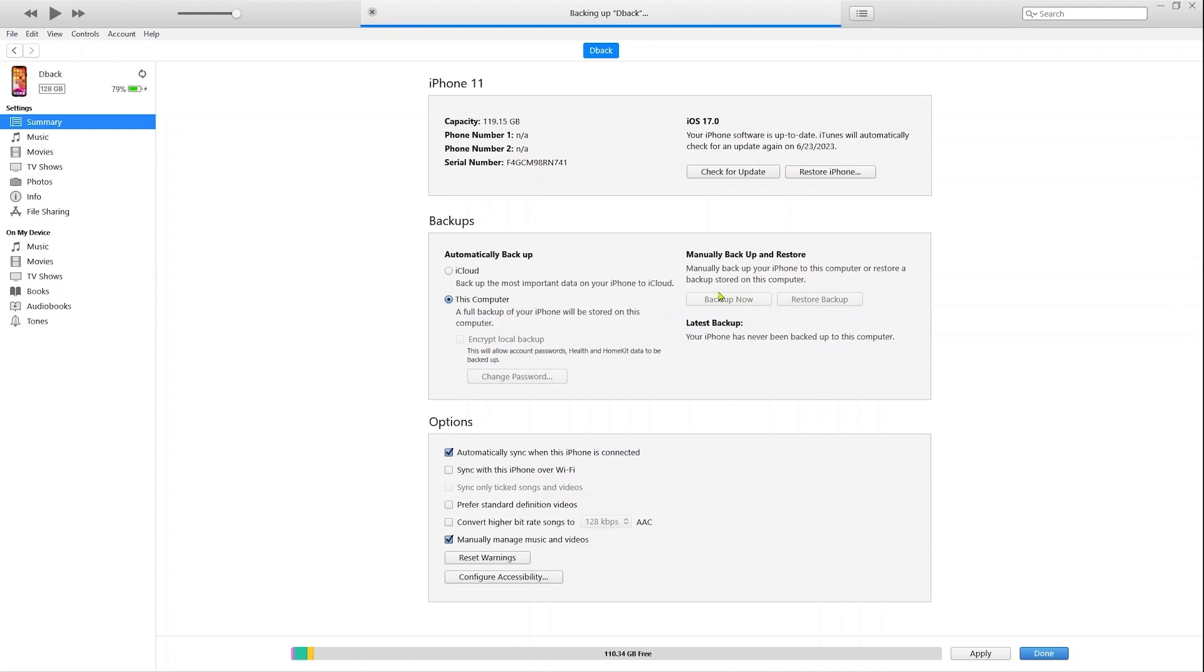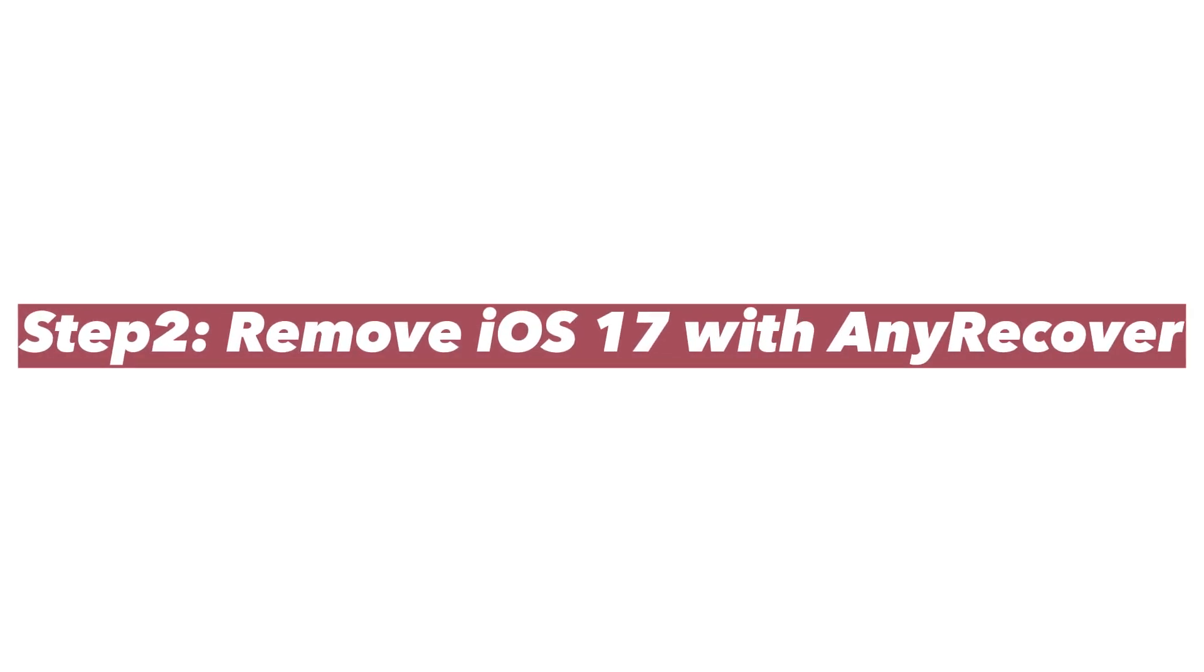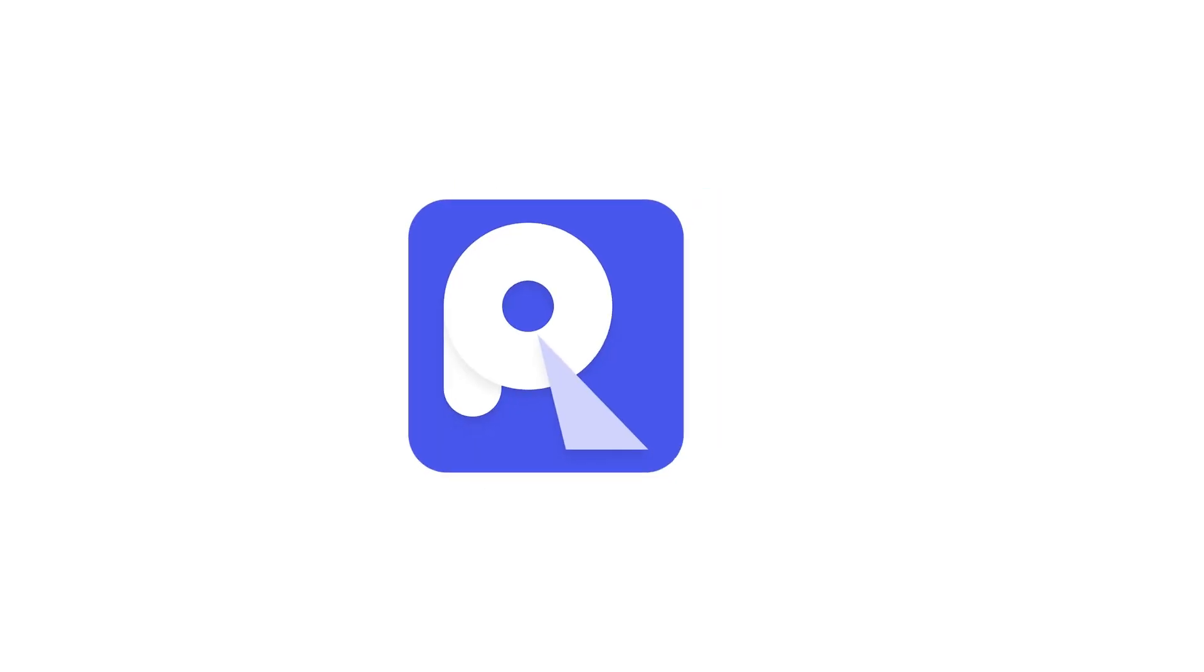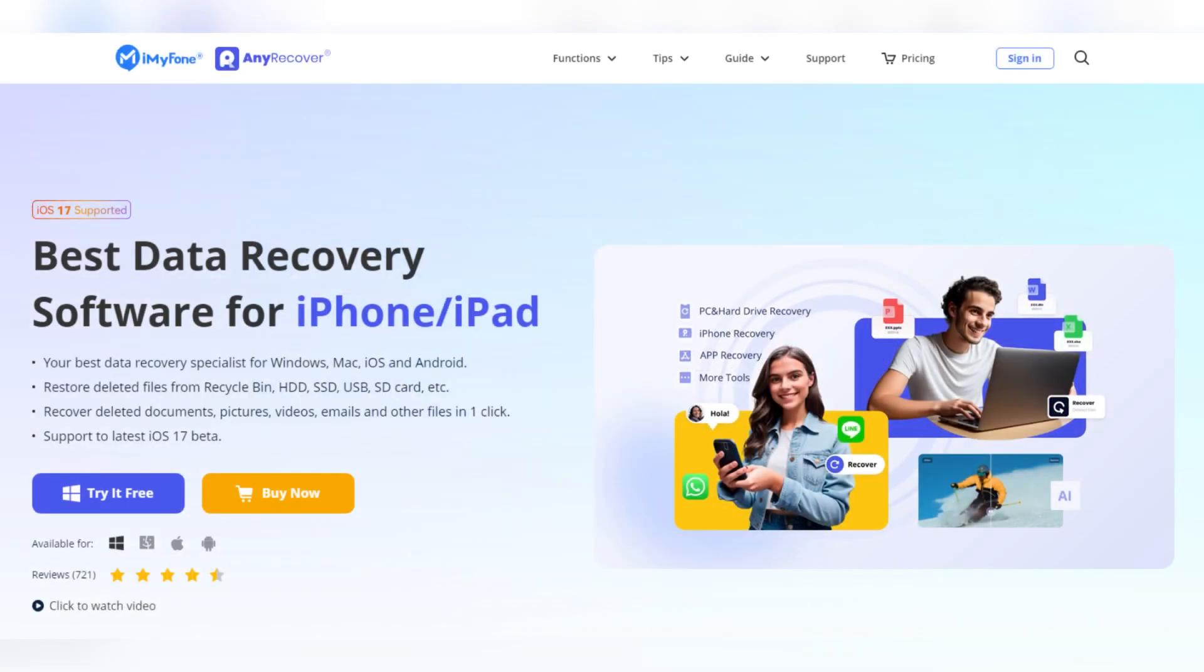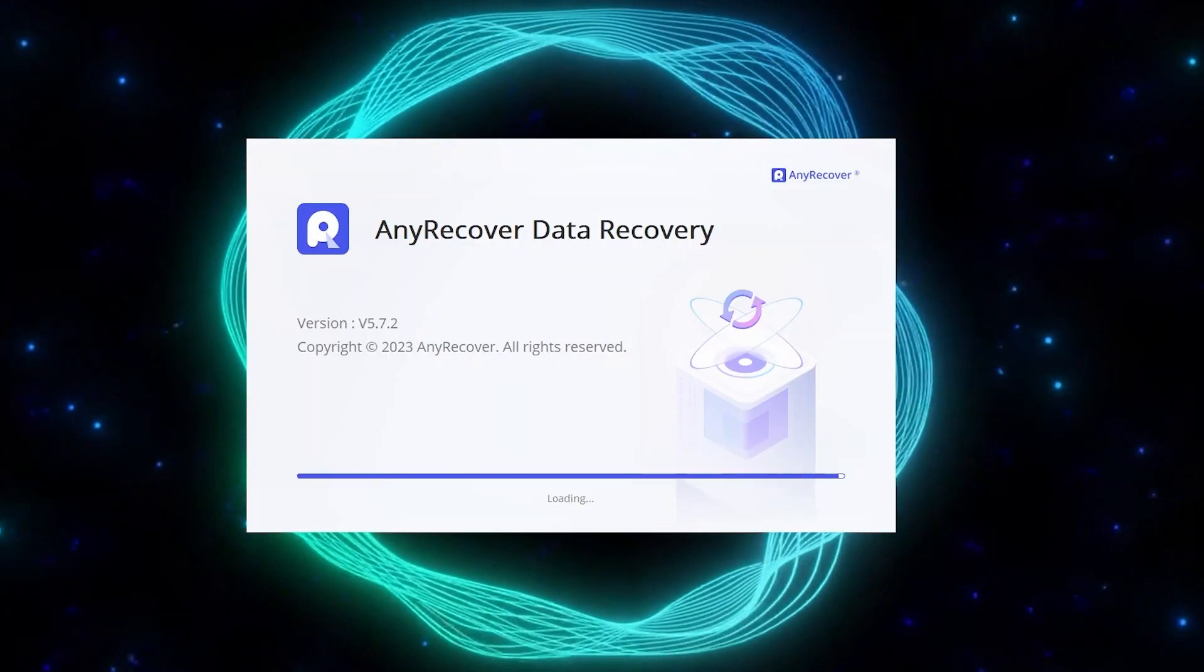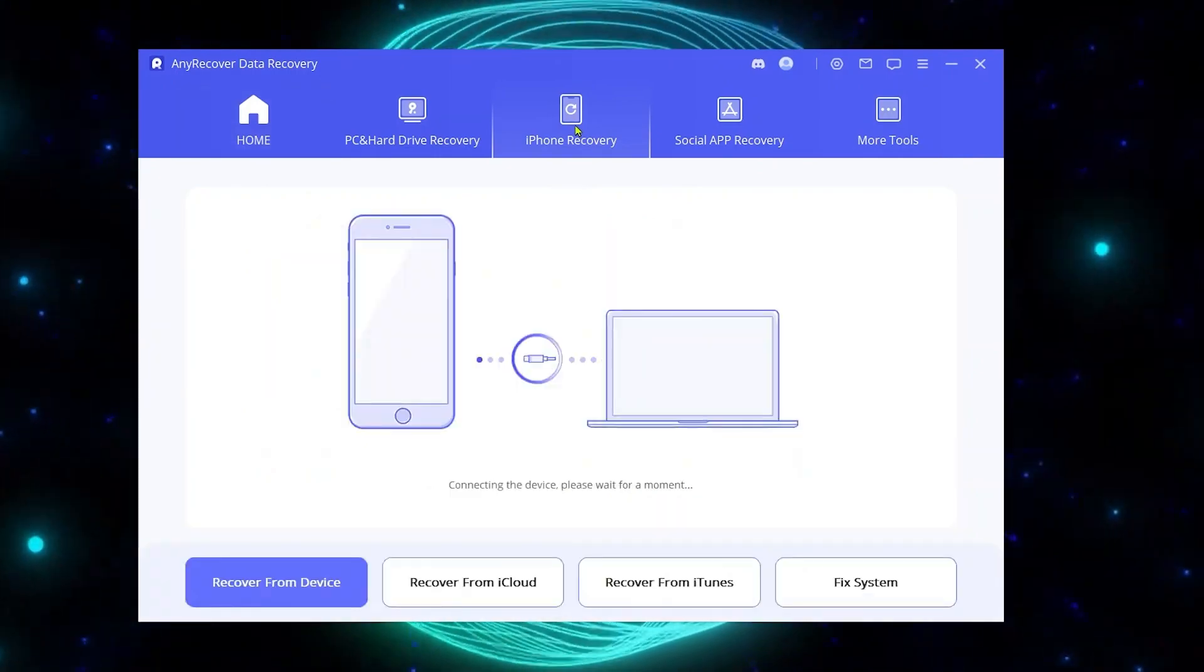Now start to downgrade. For a quick and easy solution, we recommend using AnyRecover. It's a powerful software that enables you to effortlessly downgrade your iOS system. Let's launch AnyRecover.